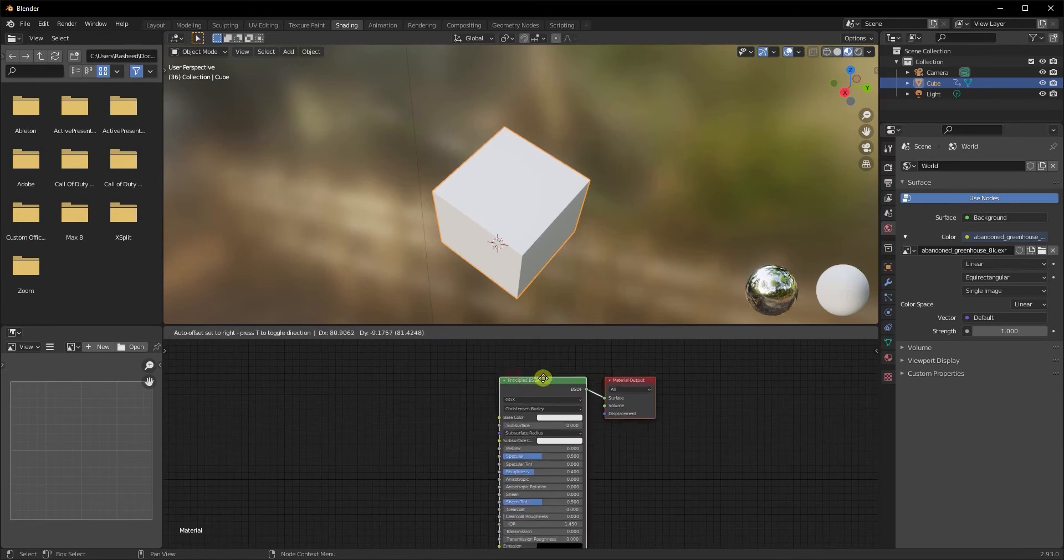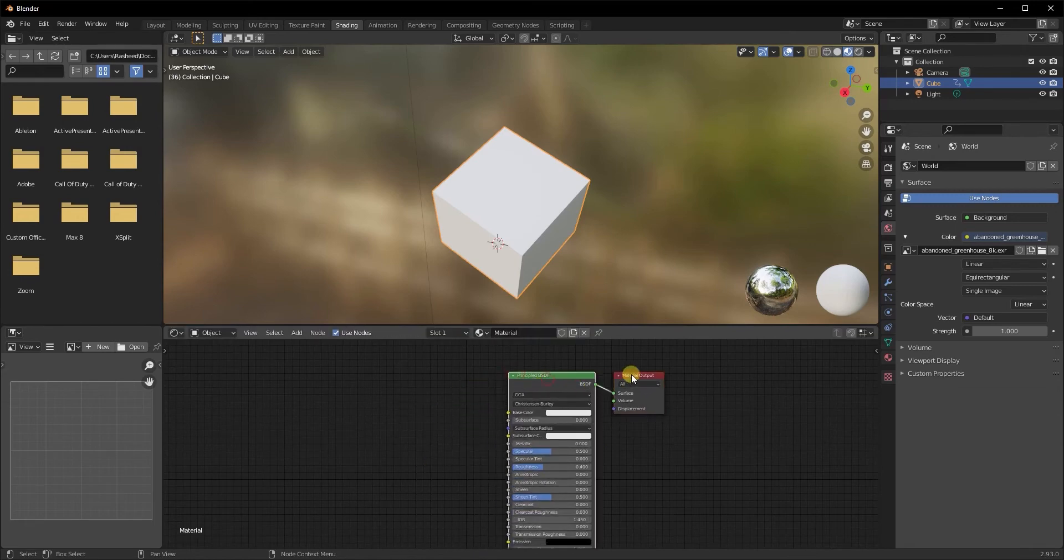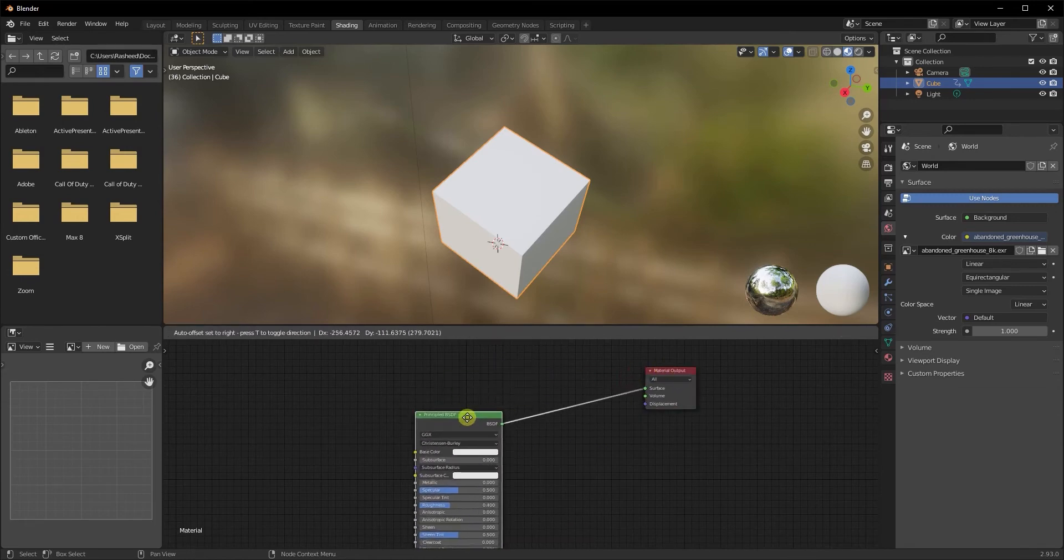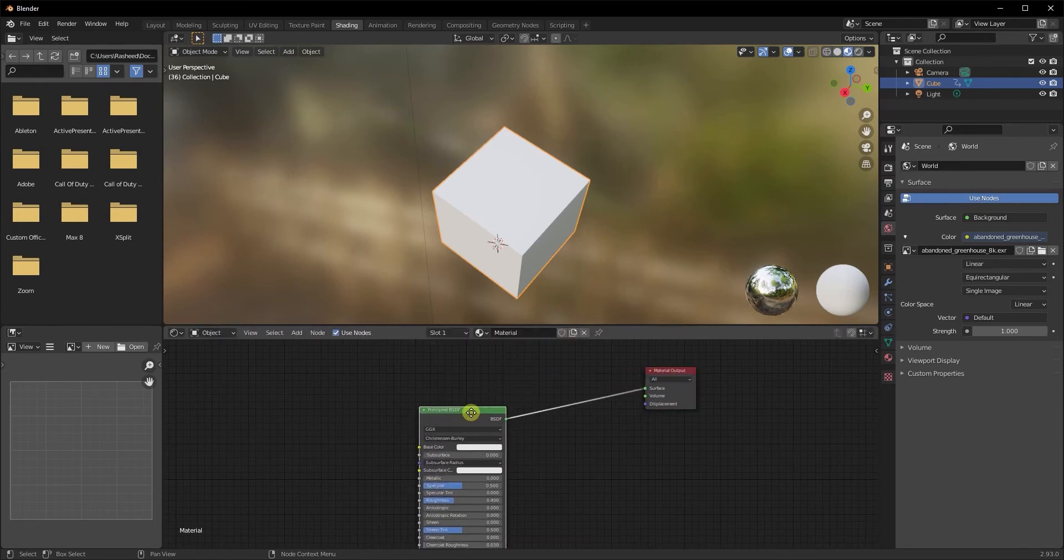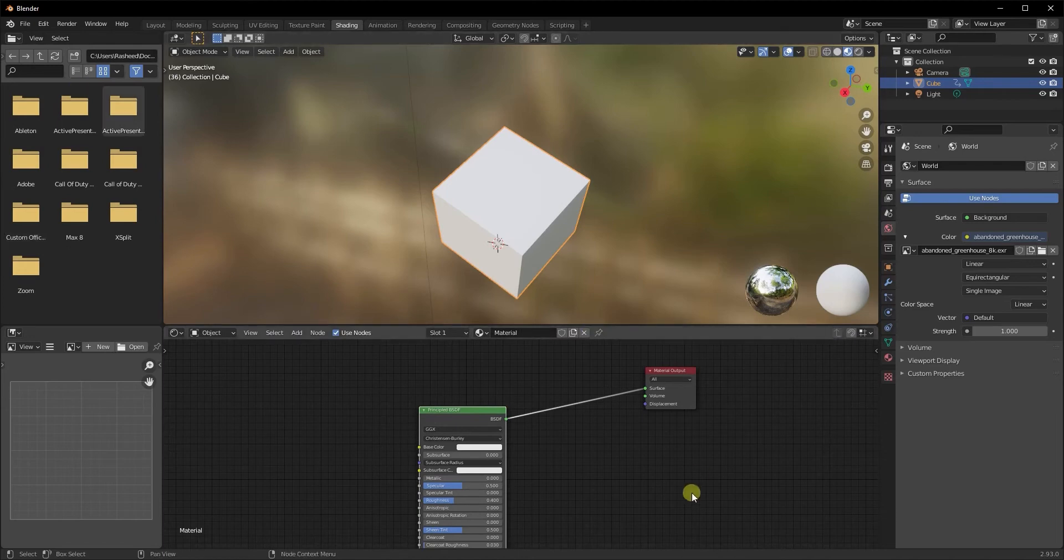Now we see our basic setup with a material output node and a principal BSDF. What we're going to do is disconnect the principal BSDF from the material output and just keep it here for now because we're going to need it later on.